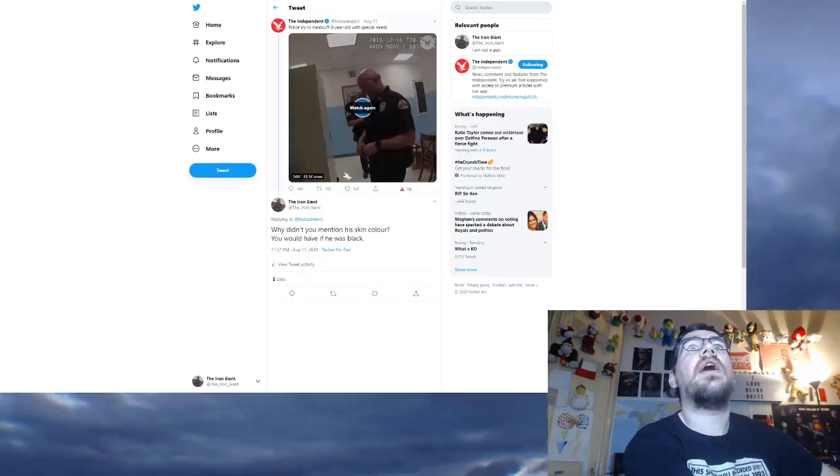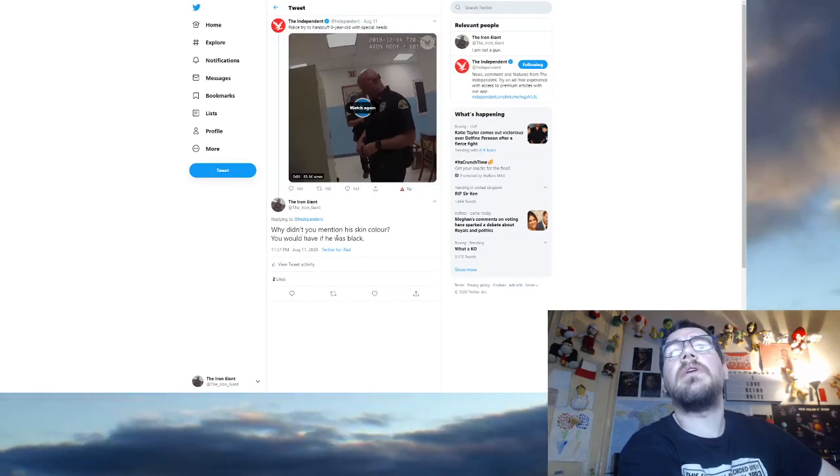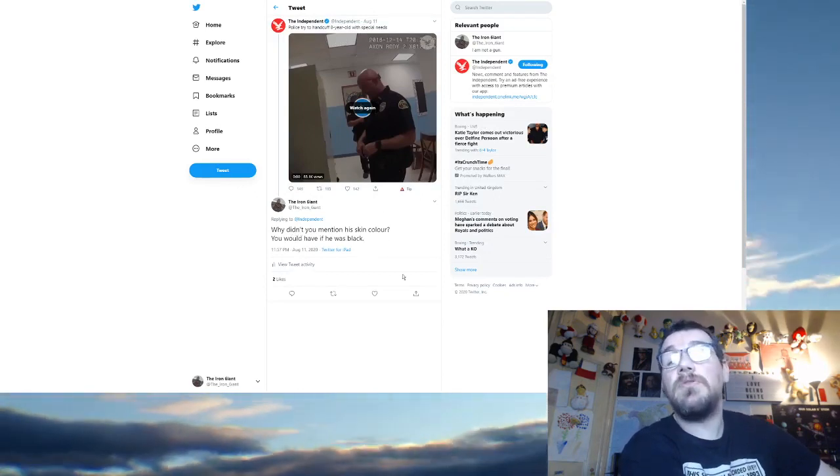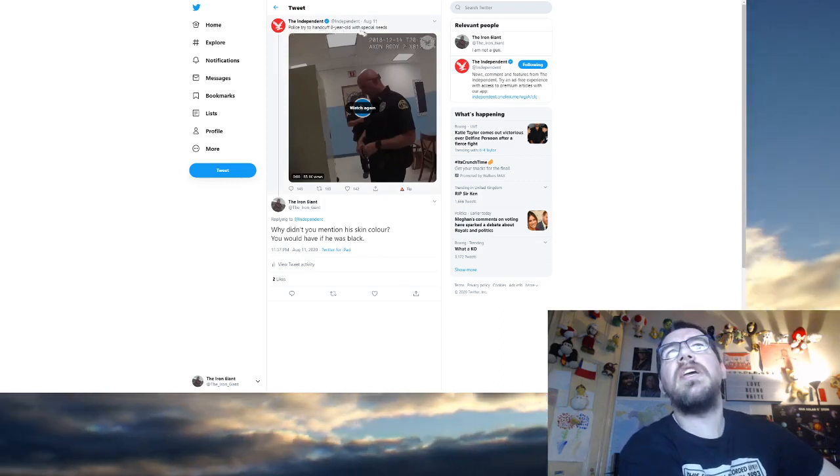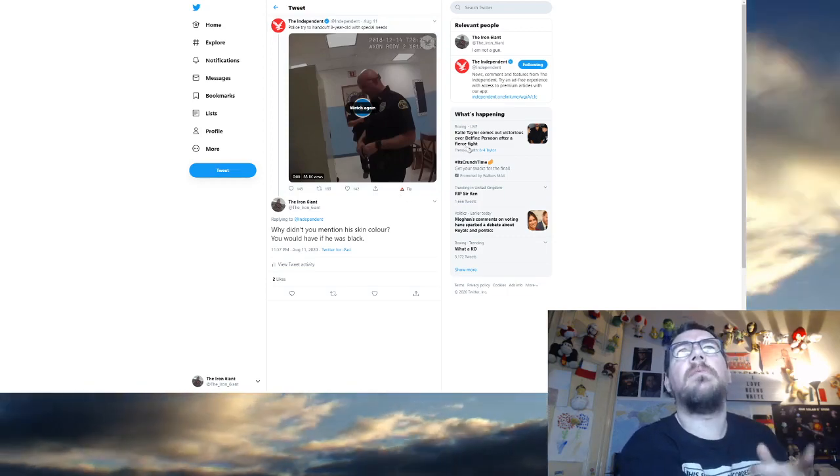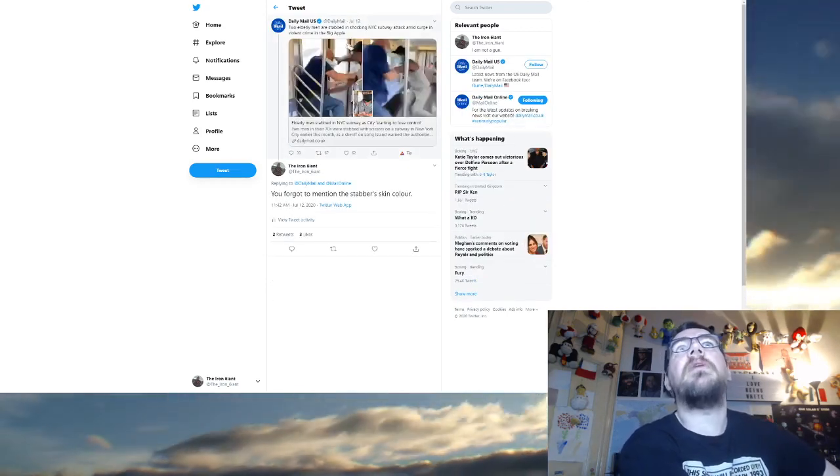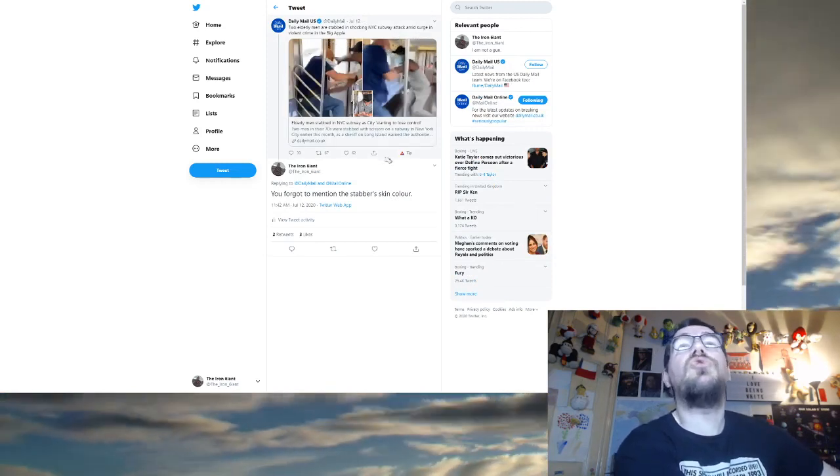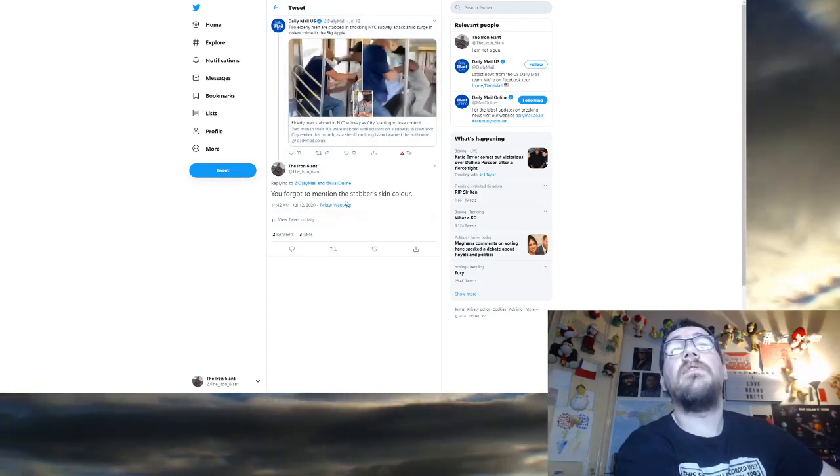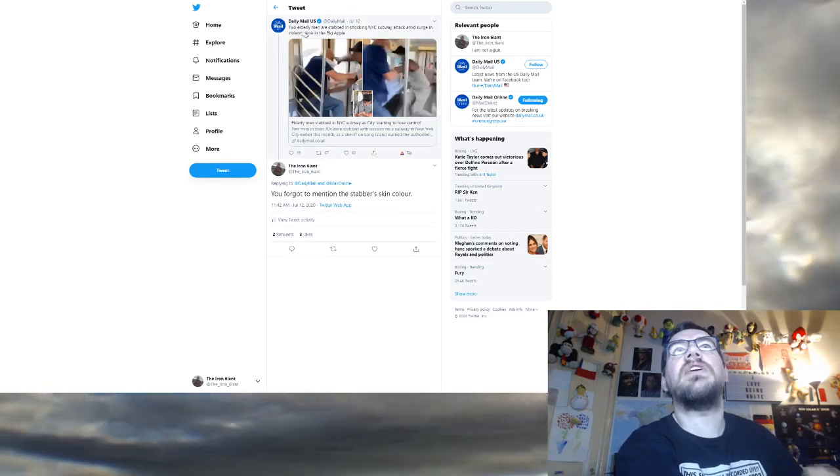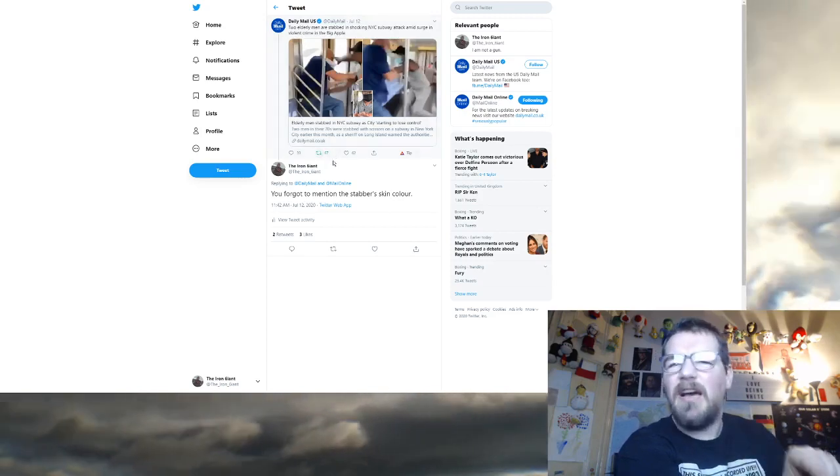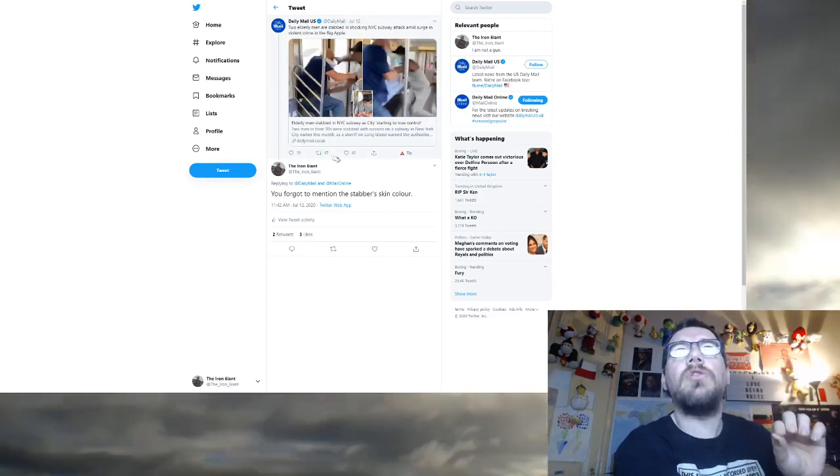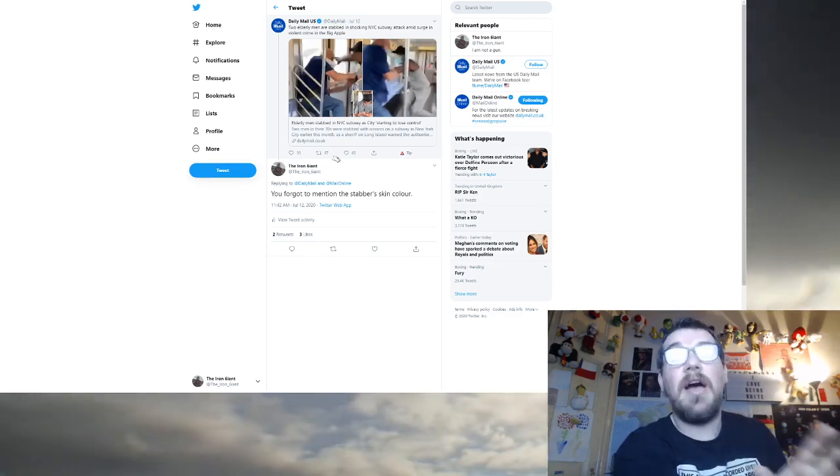It shows you those two white cops. You notice they didn't mention the skin colour this time? That's because the victim was white. I had to look this up in another article to find out that their victim was white. But how come they didn't mention the skin colours there? How come they didn't say two white officers kill a white guy? Isn't that funny how it wasn't worthy of getting mentioned there? Isn't that weird? I find that strange. Police tried to handcuff eight-year-old with special needs and I said why didn't you mention skin colour? You would have if he was black. It's because he was white.